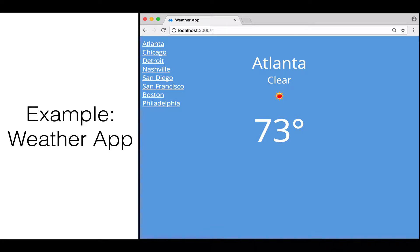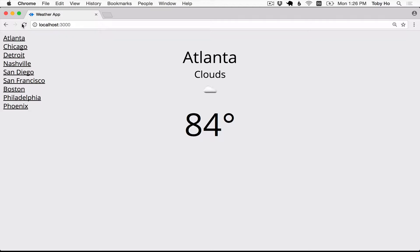I'm going to use as an example a weather application that I just created. It's kind of a simple little application, but it uses the OpenWeatherMap API. Let me give you a short demo. You load up the page and it shows you the current weather conditions in Atlanta.